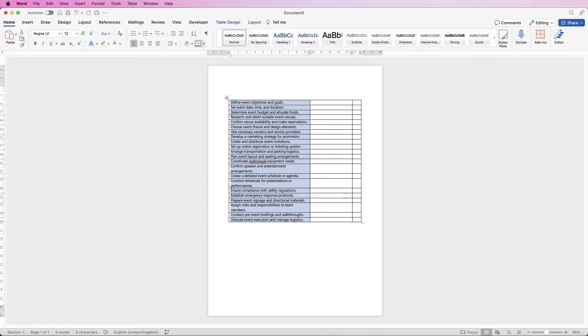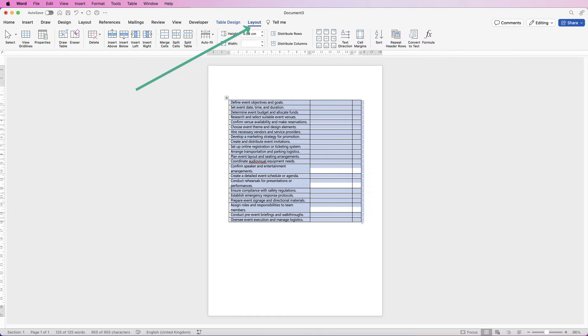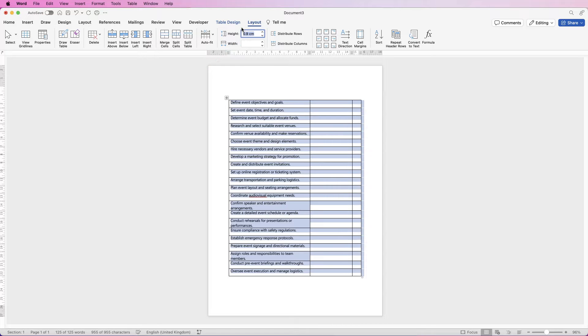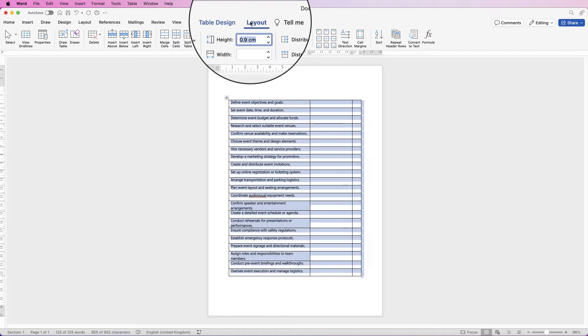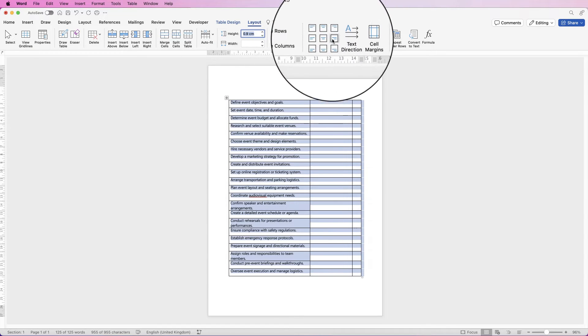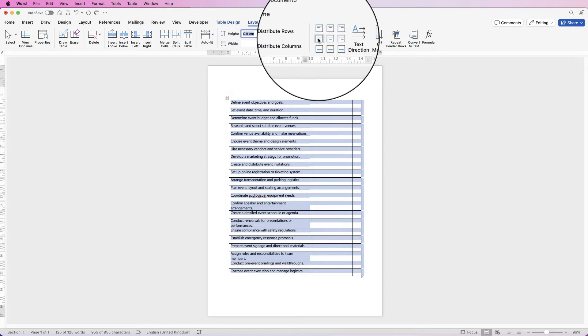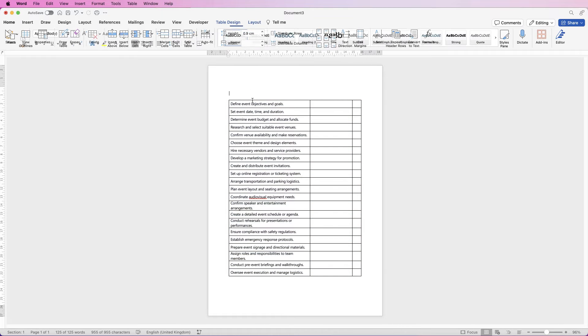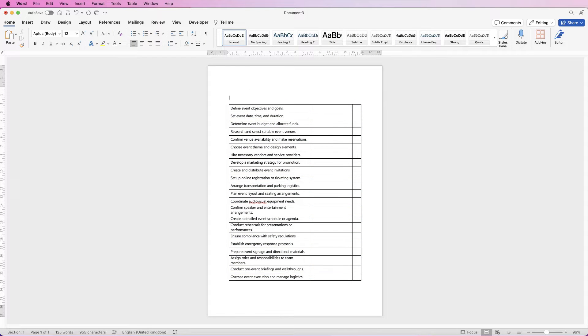So with the whole table selected, click on this top left square, go to layout and here in height I'm going to select 0.9 and press enter. Also on the layout tab, I'm going to go over to this option here and click on center left, then deselect and I'm just going to move that table down.